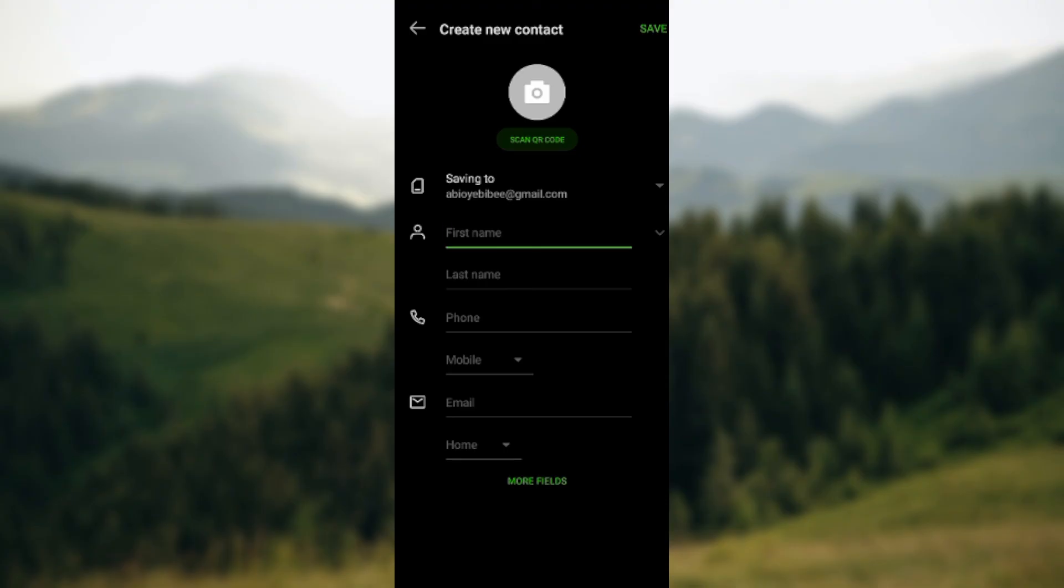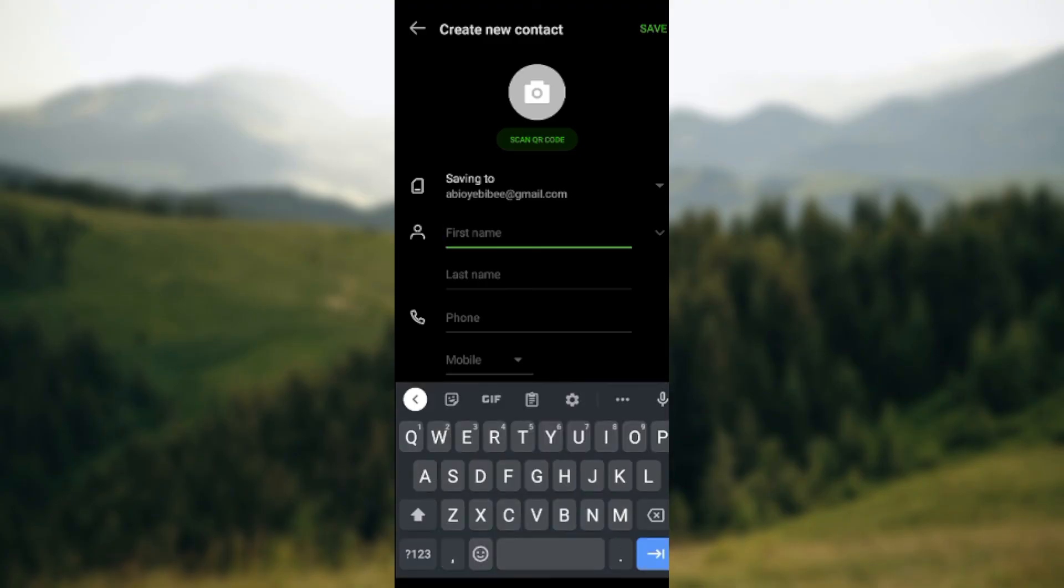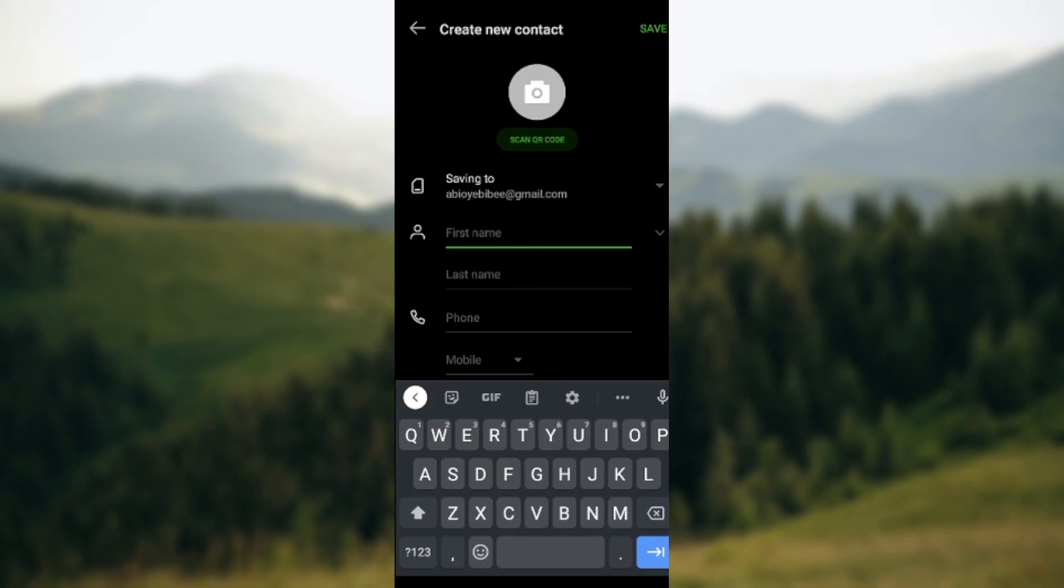Save icon, the contact will be saved automatically to your Botim app. Yes, it is that simple. So this is how you can add new contacts on Botim app. Go ahead and try it out today. Thanks for watching.